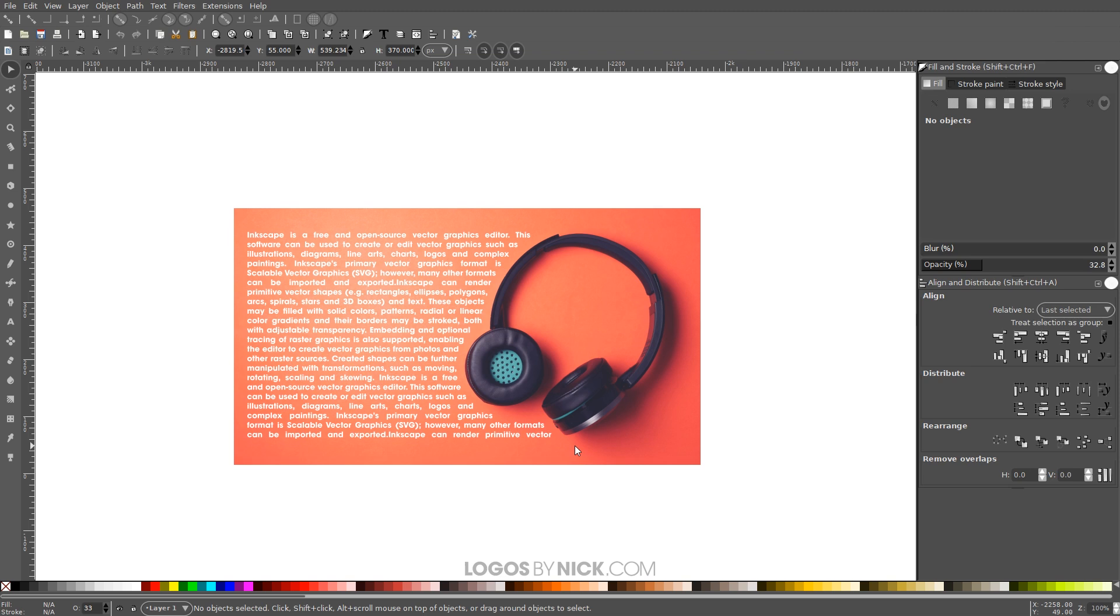As you can see, we have accomplished the effect we were trying for. We have taken our text and we have flowed it around the edge of this object here. So I think that should do it for this tutorial. If you have any questions, let me know, and as always, thanks for watching.